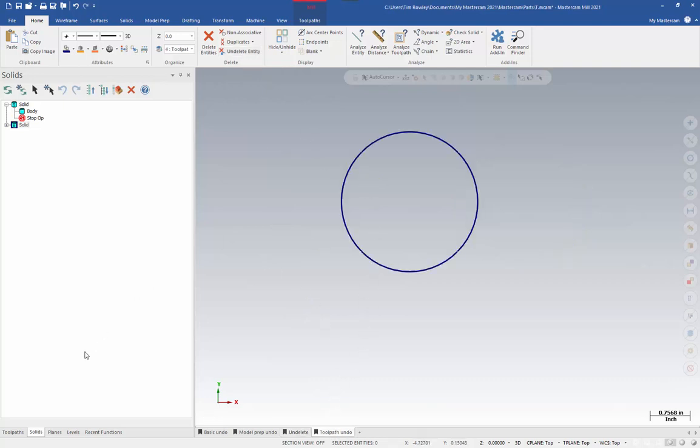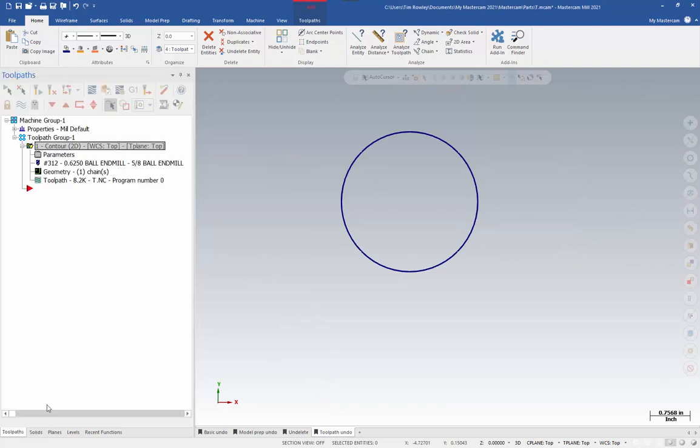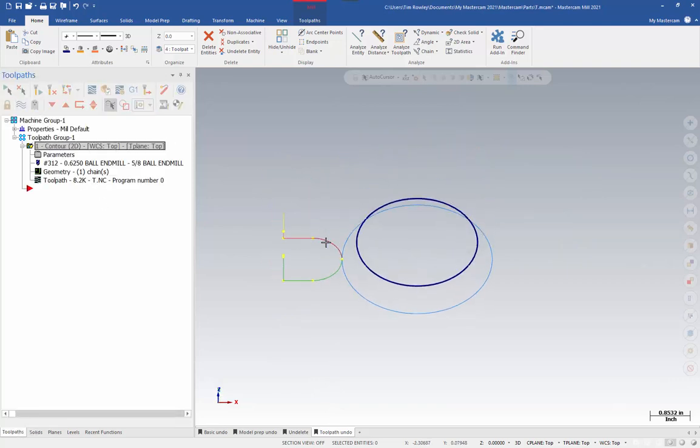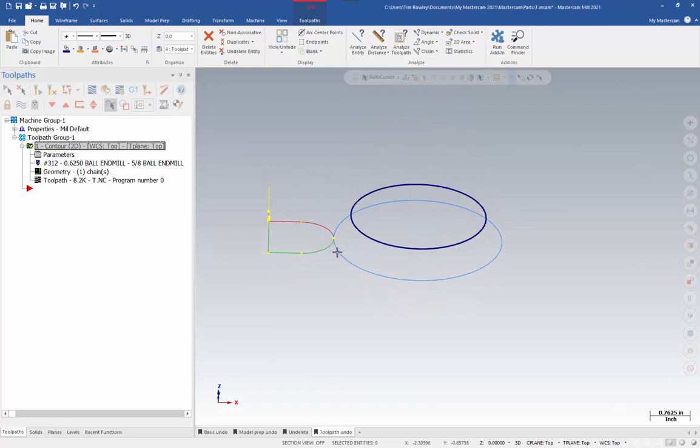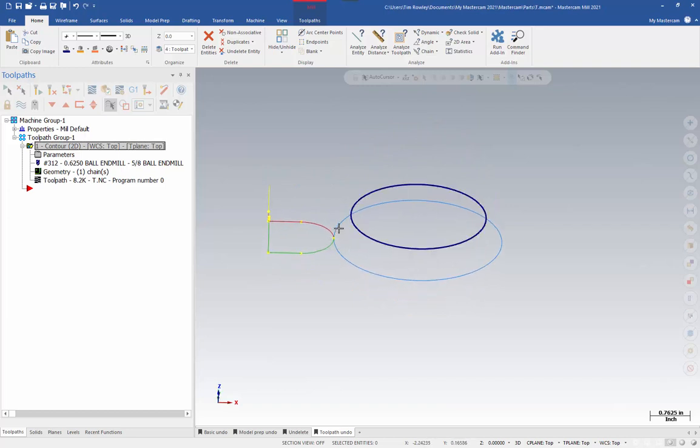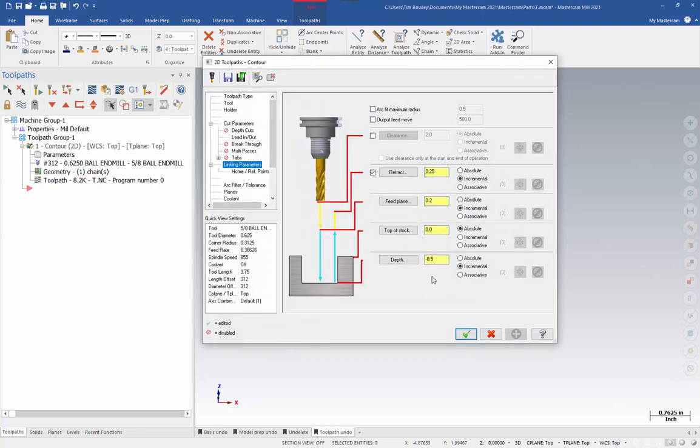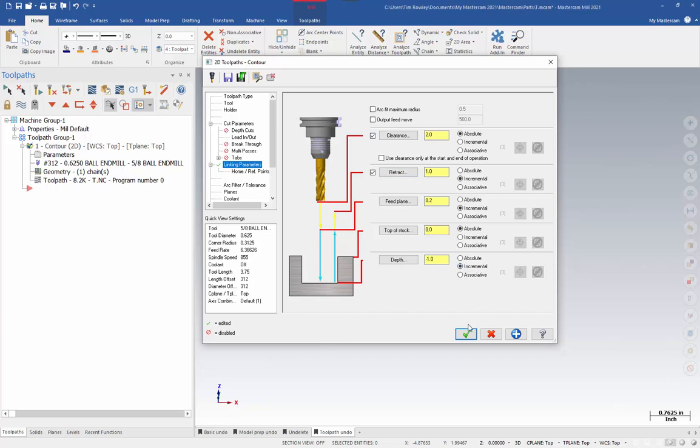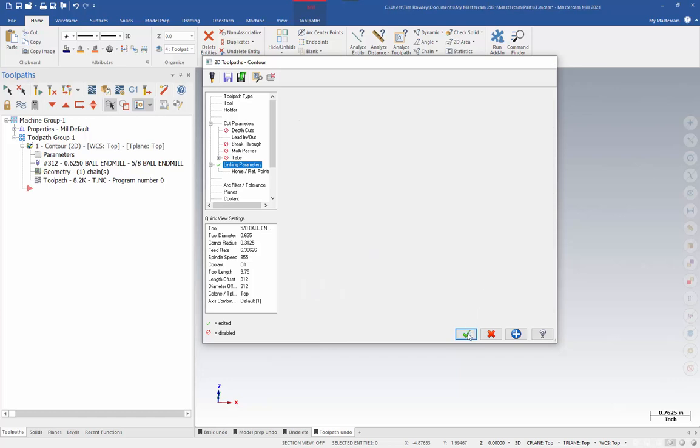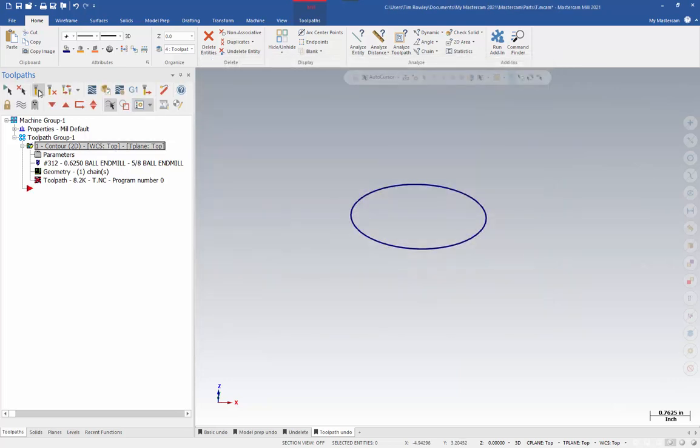So, on this circle, I already have a contour operation. And right now we're set at a negative half an inch from the circle in our linking parameters. Let's say I needed to change this. I'm going to set this to negative one inch. I'm going to change my retract to positive one inch. And I'll turn on my clearance. Hit the green check and regenerate.